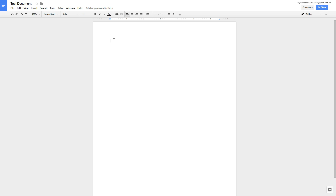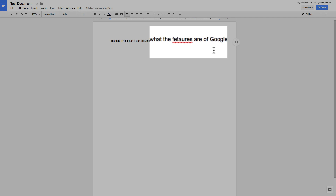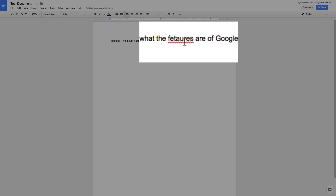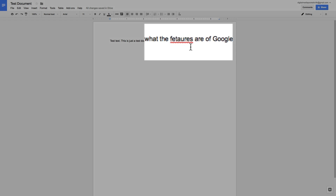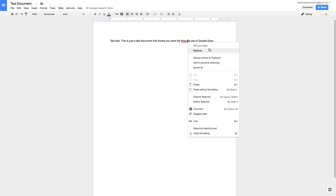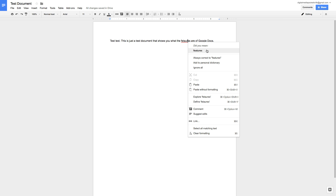The first thing we're going to look at is the formatting toolbar — the easiest way to format your document. I'll type some test text here. I purposefully misspelled 'features,' and you can see it gets a red underline to let us know there's a typo. You can right-click and use the suggested correction — click 'features' and the word is corrected.